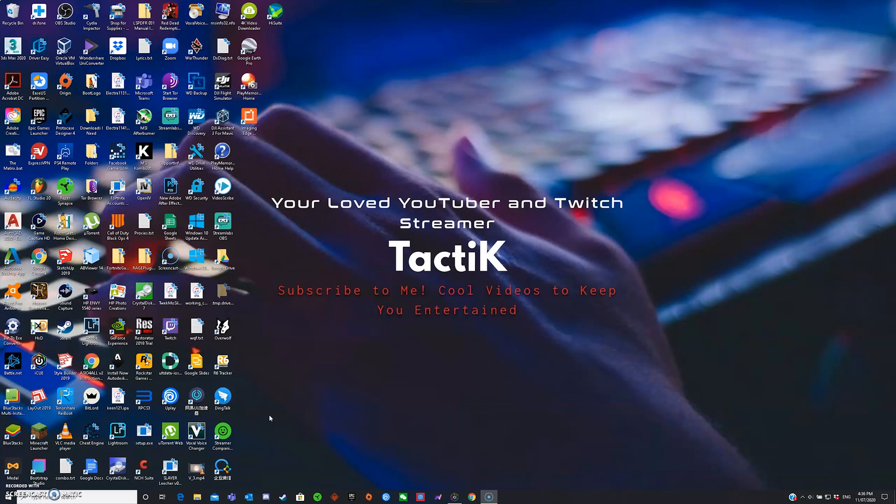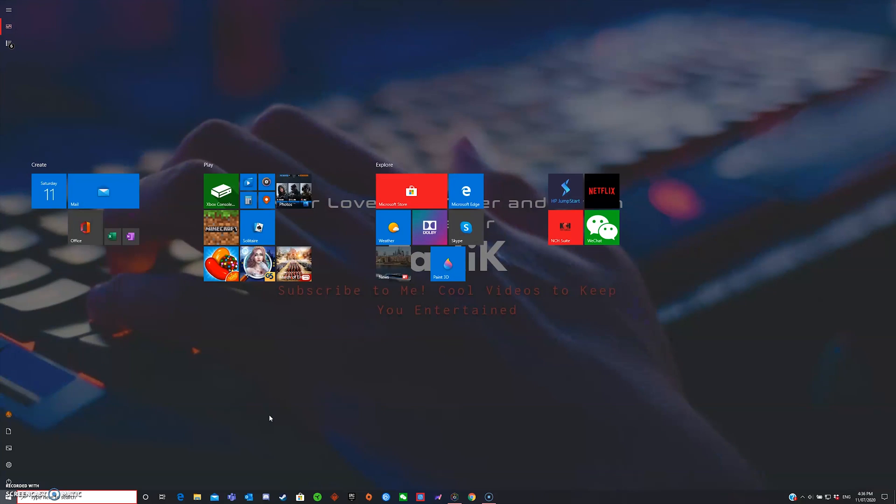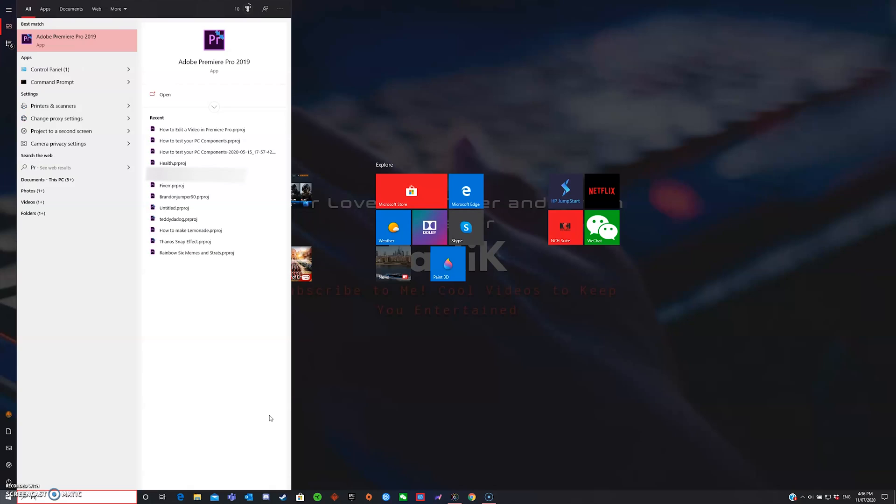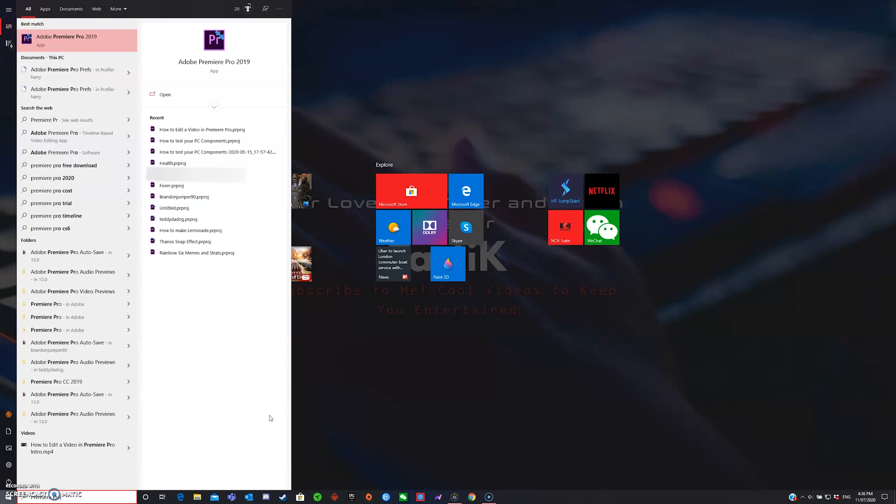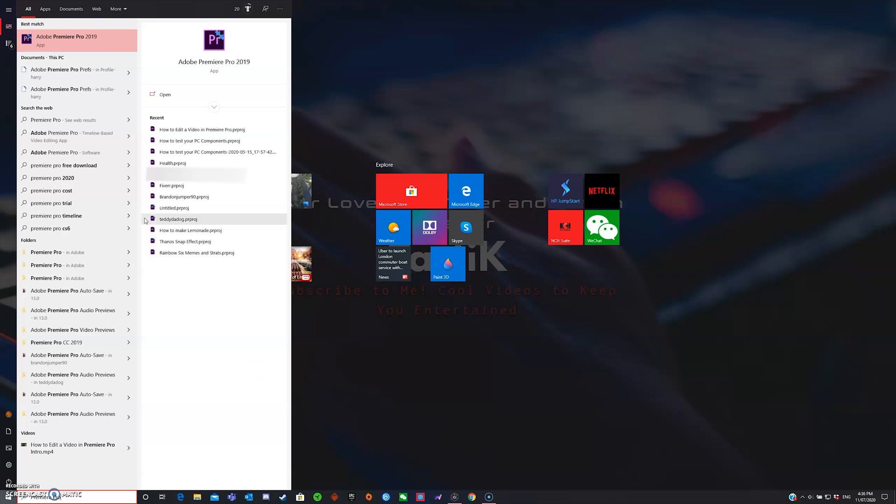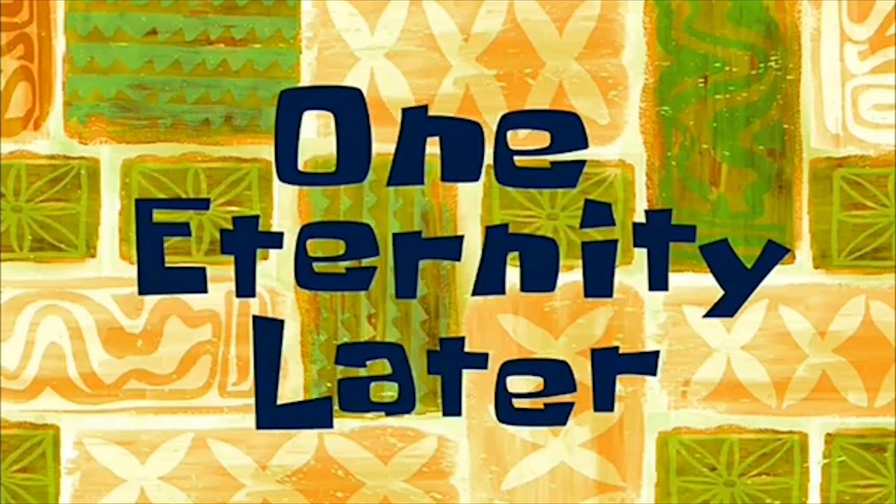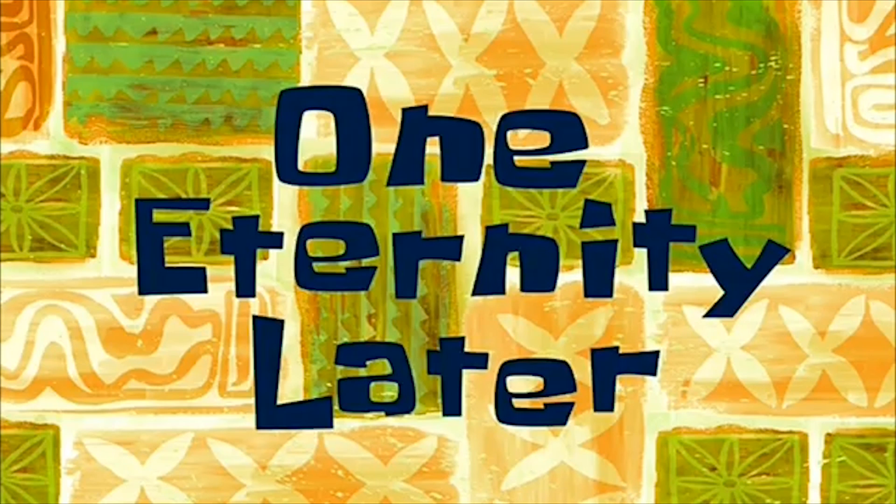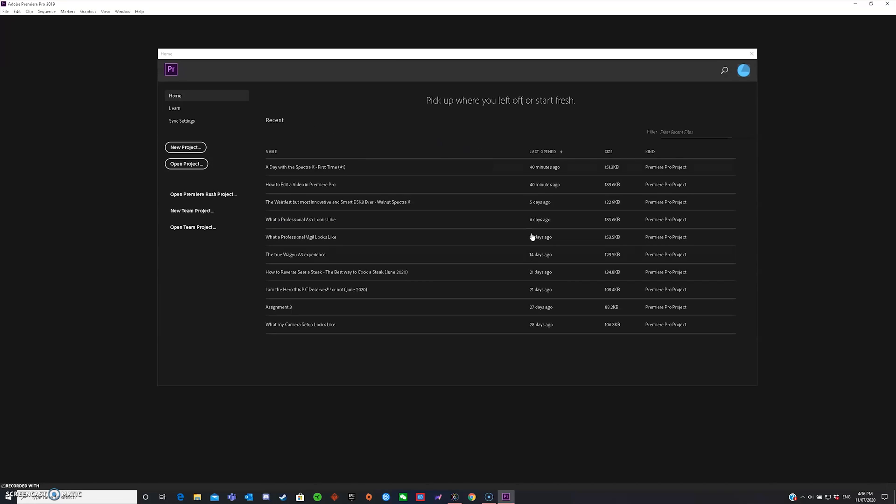Now that I'm up here at the setup, let's first fire up Premiere Pro. So first, press the Windows key and type in Premiere Pro. Next, click on the app and launch it.